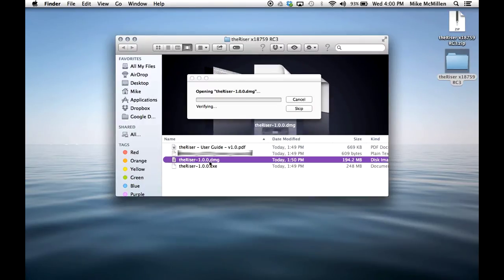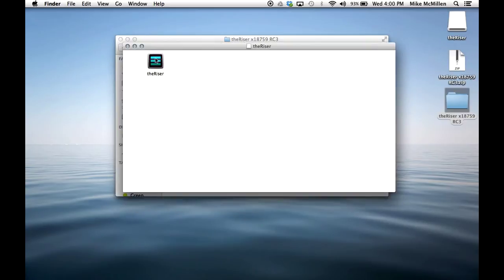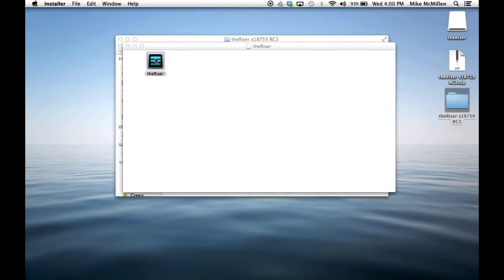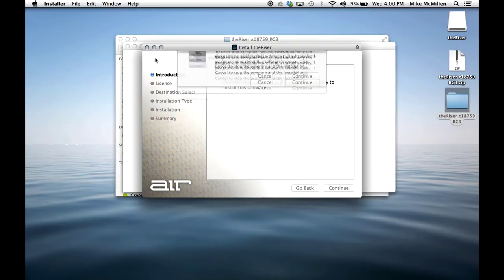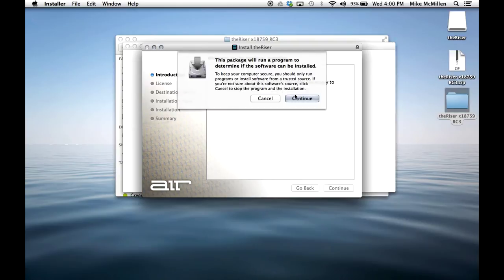In the window that opens, run the Riser install file to begin the installation. Follow suggested prompts to install the program.